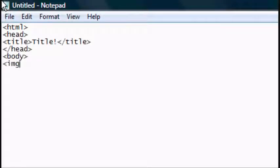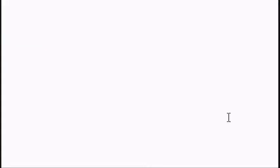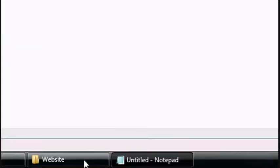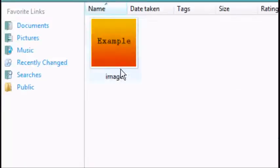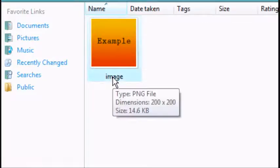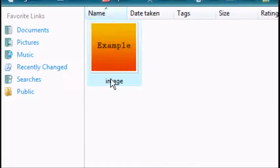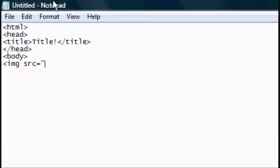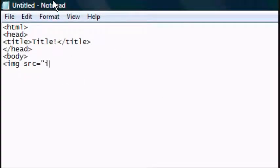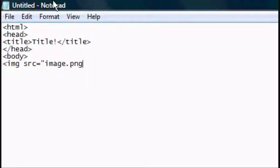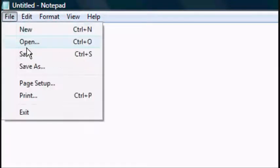Now the new tag, IMG SRC equals open speech marks. Now we'll go back to the folder where the image is and as you can see it's called Image and it's a .png extension file. So we're going to put in the SRC image.png. Close speech marks and close the tag.